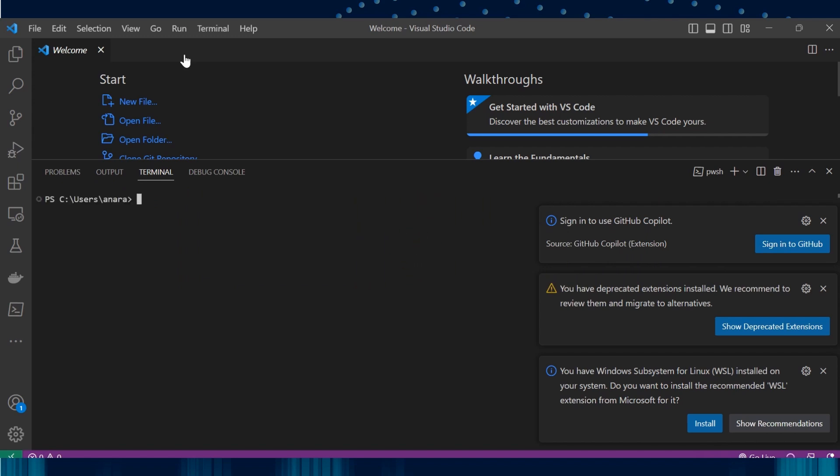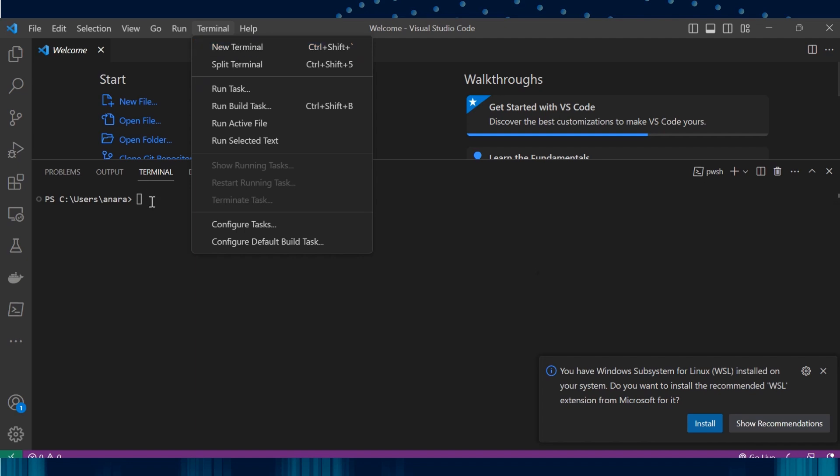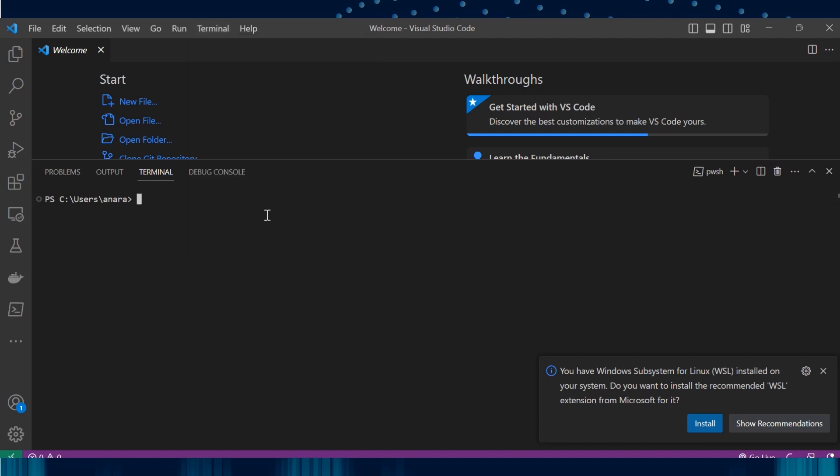If not, we can open one by going to the terminal at the top and selecting New Terminal. Here we can provide any command you want to execute. Let me create a directory called ThinkNex.